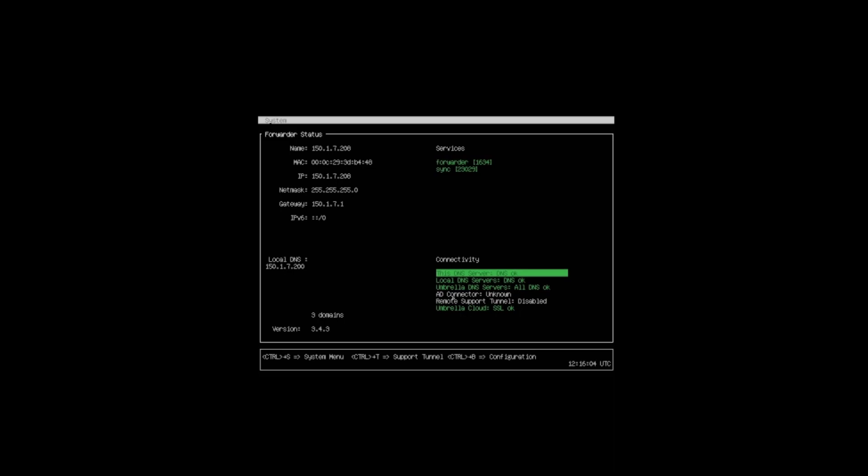The one where it says AD connector unknown, that's because we've not configured any AD connector yet. That's something we'll look at in upcoming lessons, and we didn't do anything with support tunnels in this instance either.